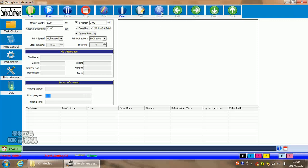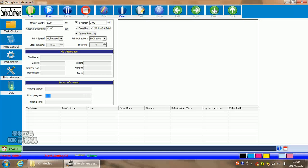Home means let the carriage back to home position to capping and keep the moisture. Left means the carriage moves to left. Right means carriage moves to right. Fit means the carriage moves towards us. Back means carriage moves far away from us.